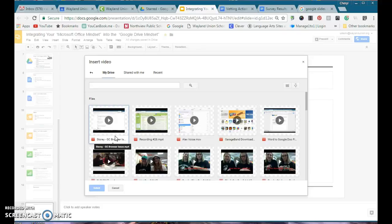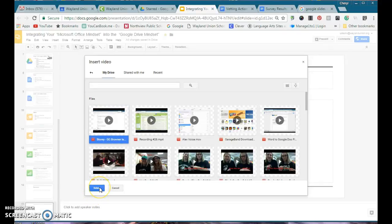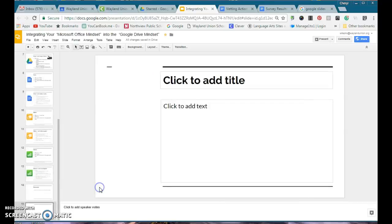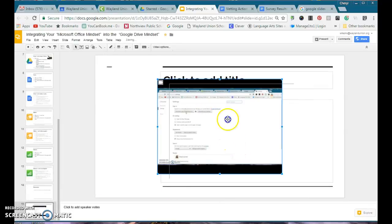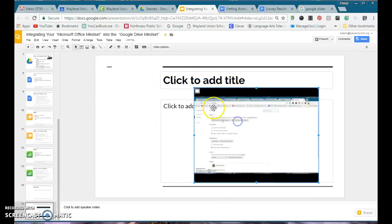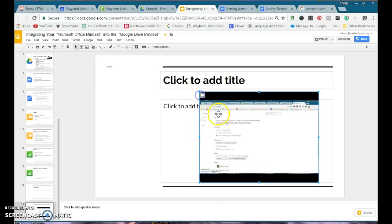There was a video that I created for a teacher earlier. I can select that and it will insert it just like it would a YouTube video. Right now it won't play, but once I tap on present I could play it during my presentation.